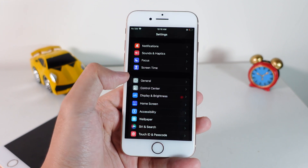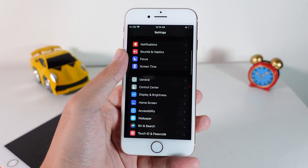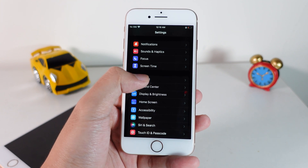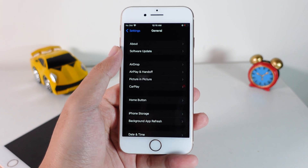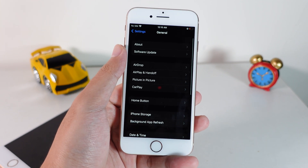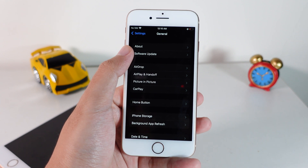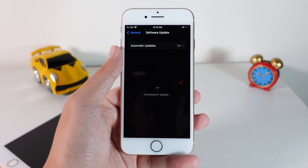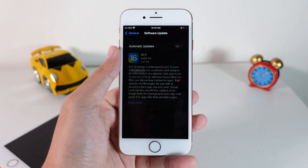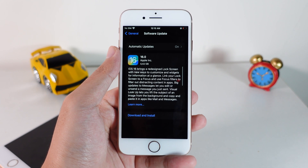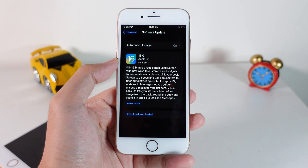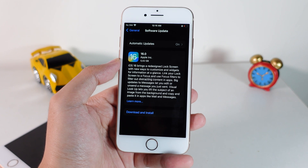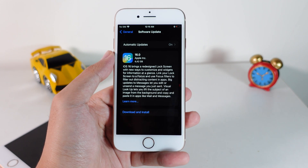All you have to do is go into Settings and then go into General. Under General you're going to go into Software Update, and you're going to receive the new update right now — it is iOS 16 official.